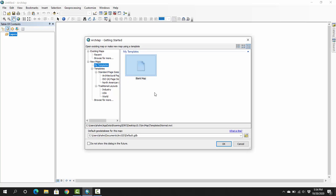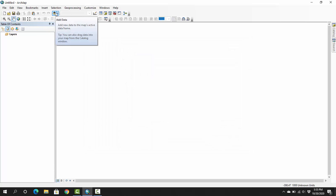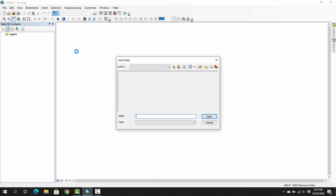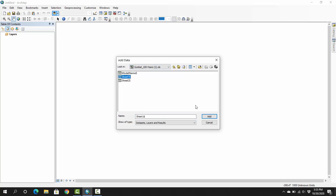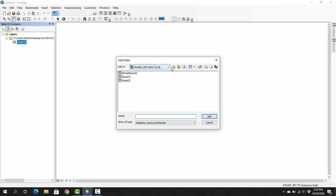Then we have to add data and shapefile. Here my data is in sheet 1. I have to add it. Then I have to add a shapefile or map.